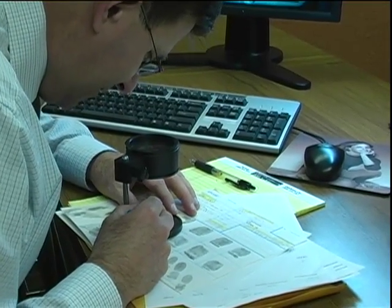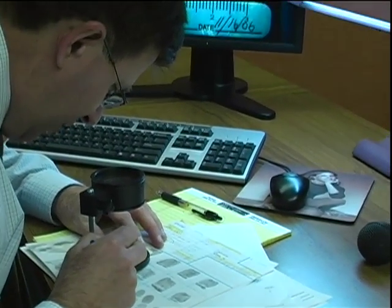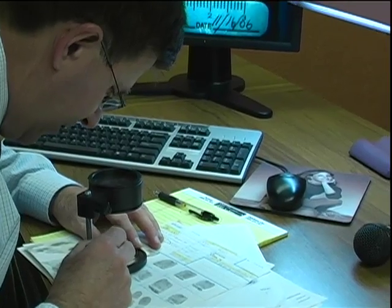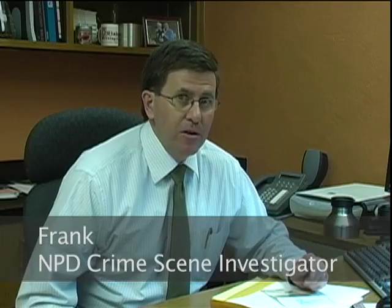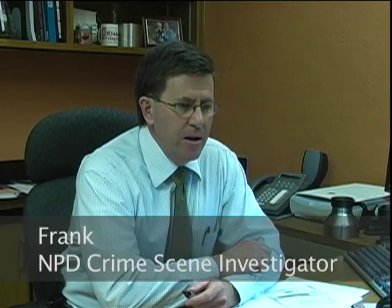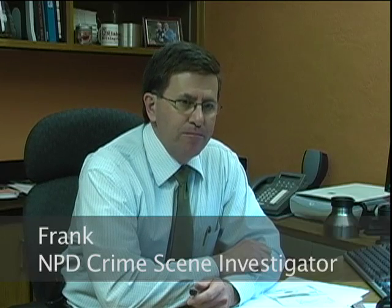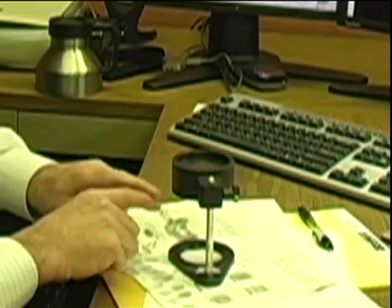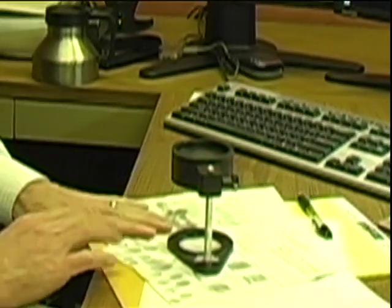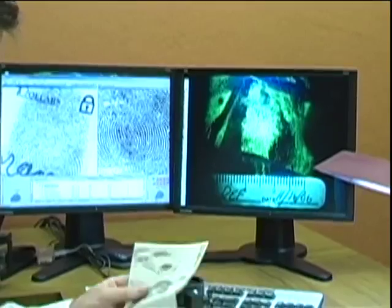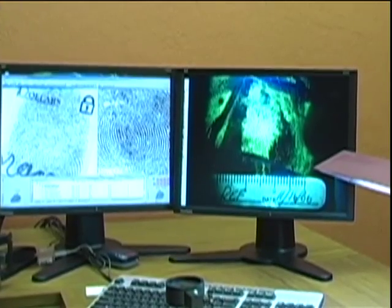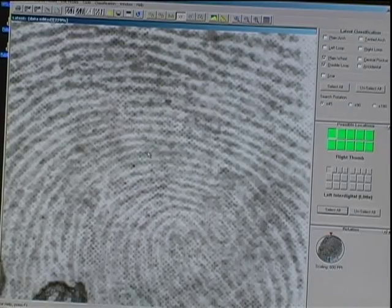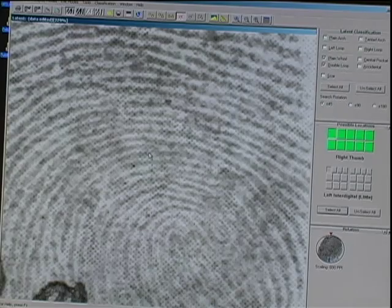I work in the crime lab here at the Norman Police Department. I've been here just over 20 years, and my general duties here in the lab are processing major crime scenes, analyzing different narcotics, and certainly working with anything that has to do with fingerprints. Over the years, I've had thousands of hours of training that are specific to certain disciplines — again, whether it's narcotics analysis, fingerprints, or crime scene investigation.